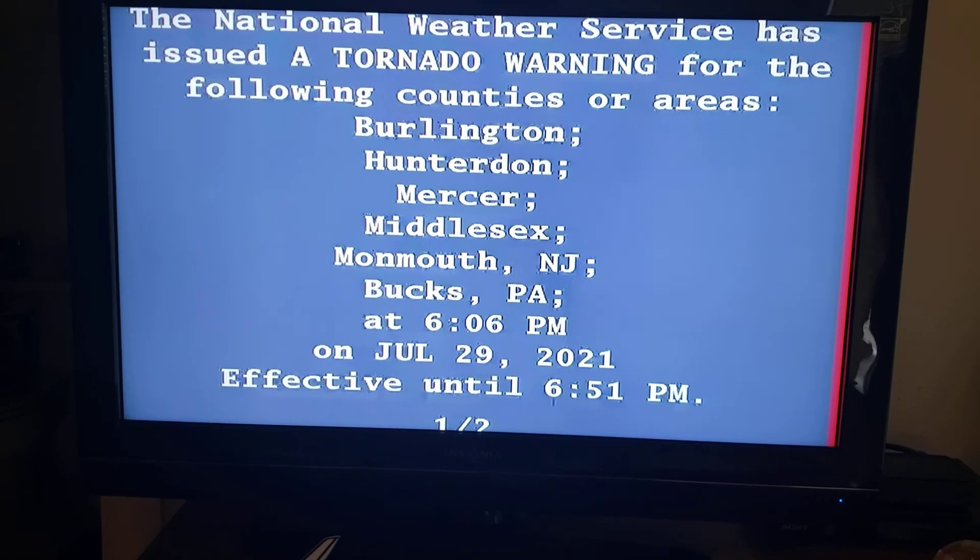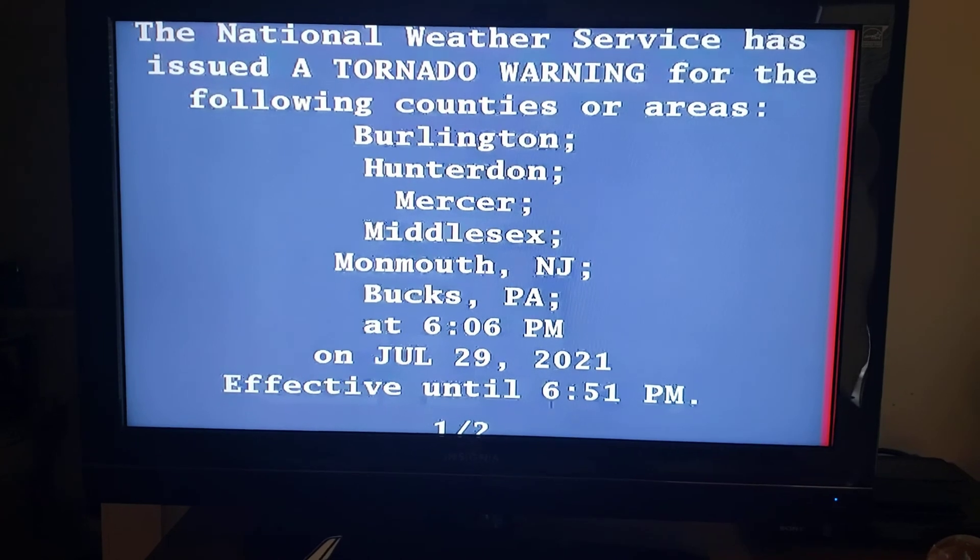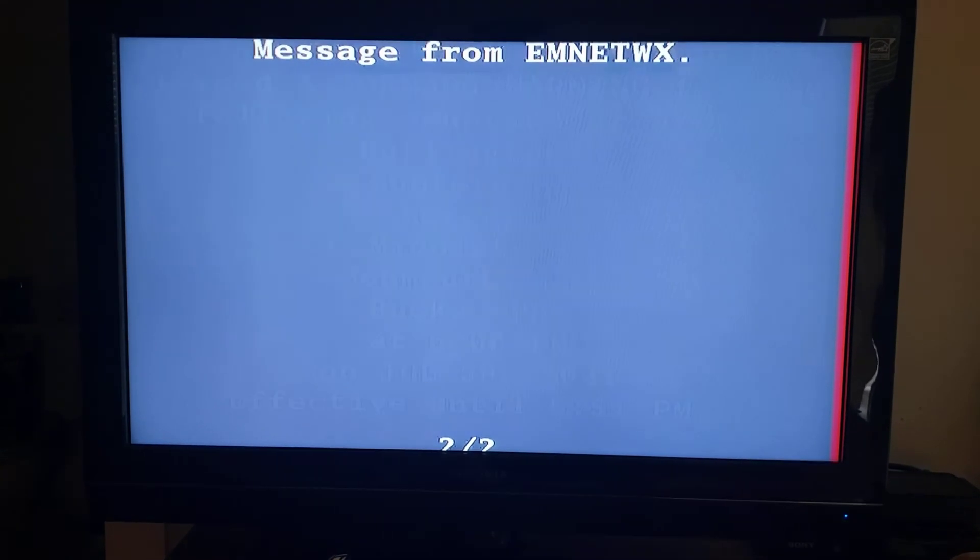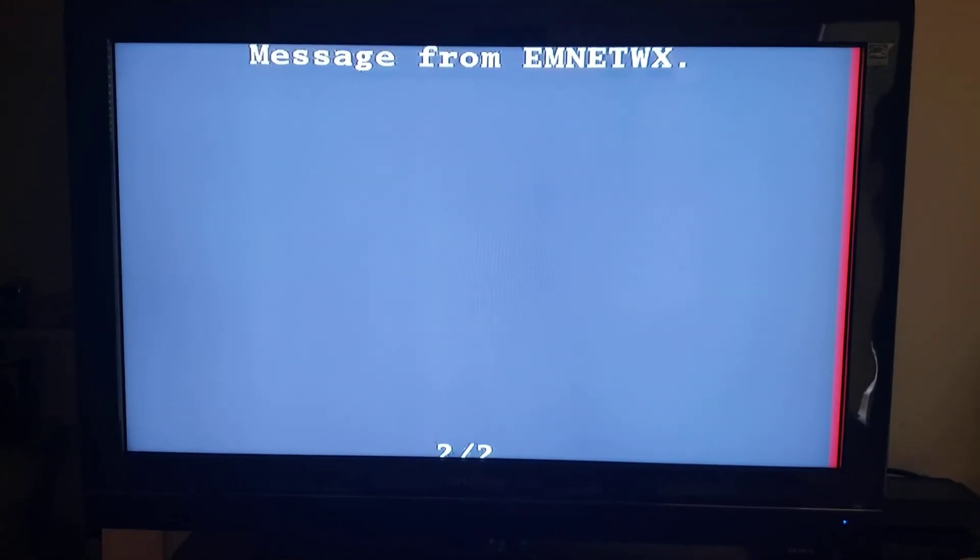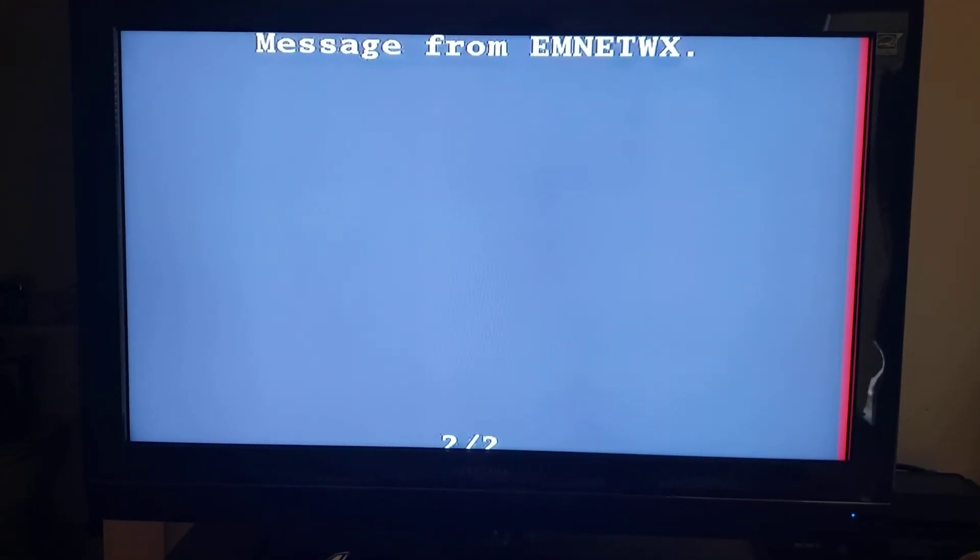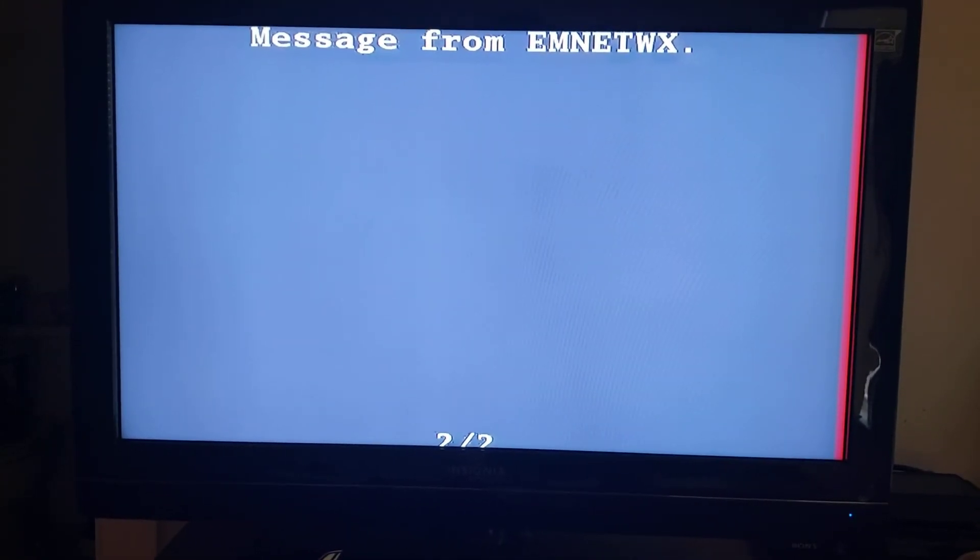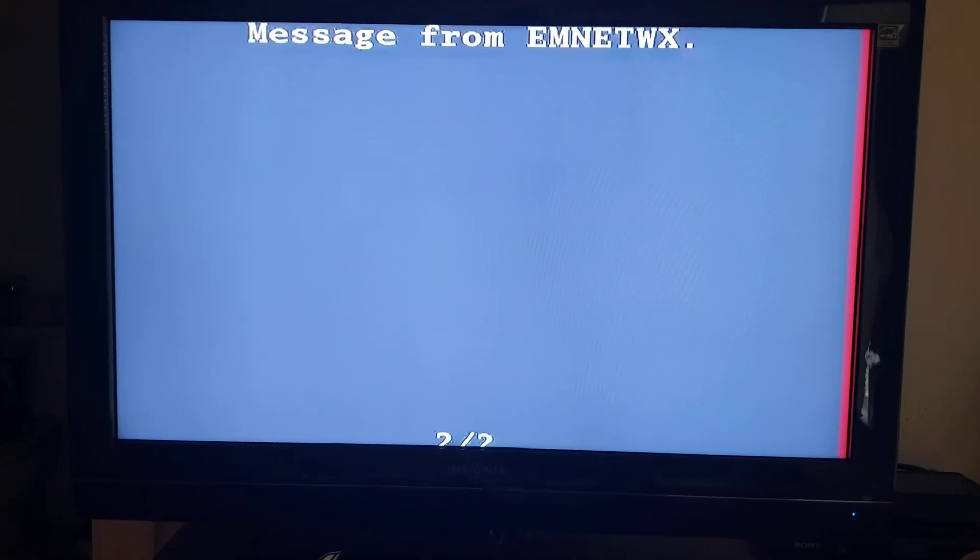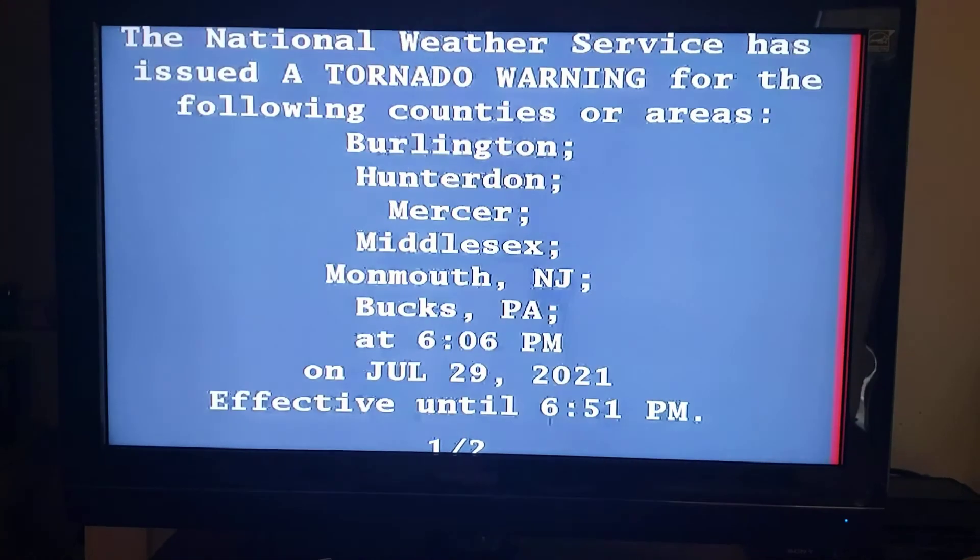Precautionary preparedness actions. To repeat, a large, extremely dangerous, and potentially deadly tornado has developed.